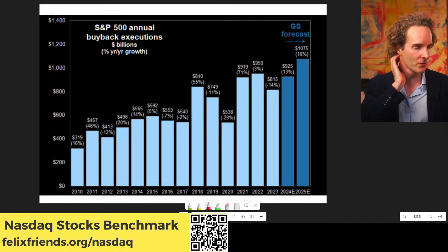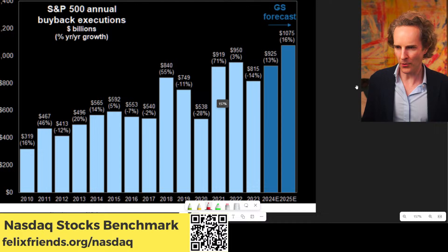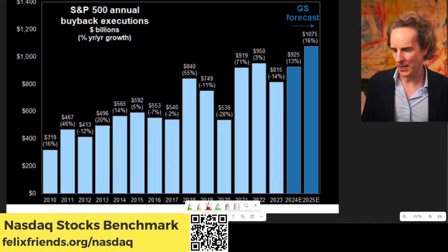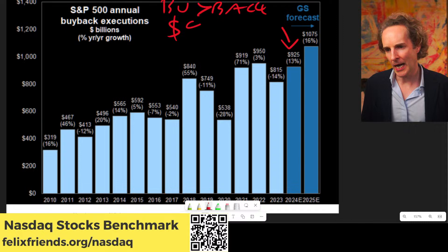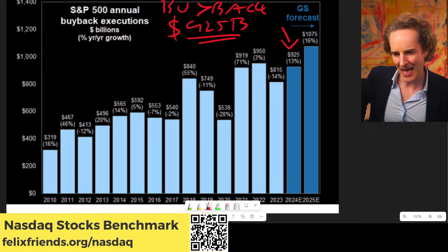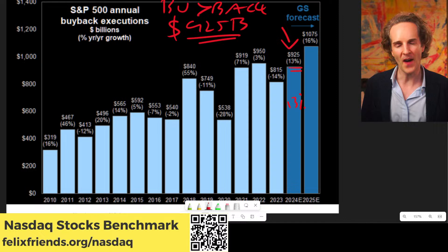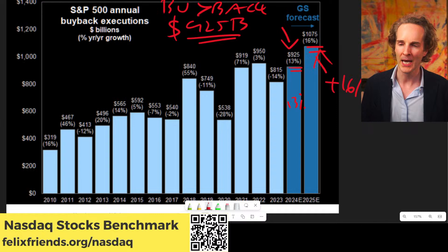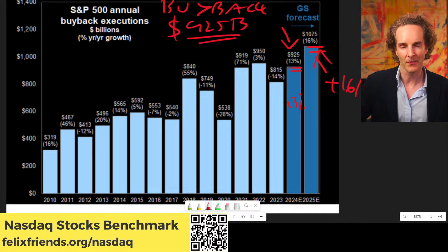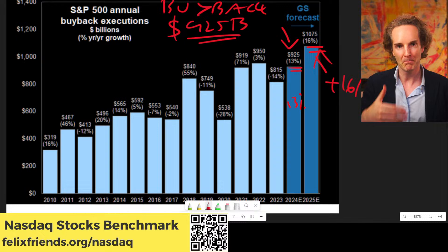A little more good news: Goldman Sachs says that this year companies are going to buy back approximately 925 billion dollars of their own shares — a 13% growth over last year. In 2025, they're forecasting another 16% growth on that, meaning over a trillion dollars of shares will be bought back. That makes it much harder for the stock market to go down because the Microsofts and Metas who are printing so much money are buying their own shares. PayPal is buying back a lot of their own shares too — supportive and good for you and me.